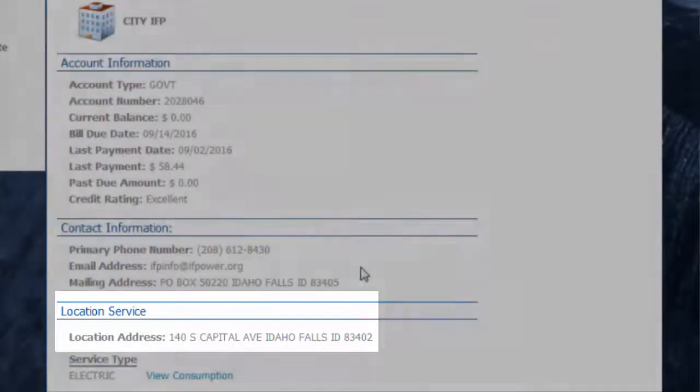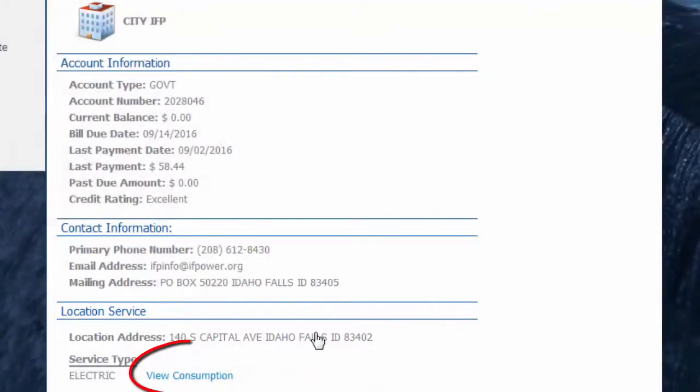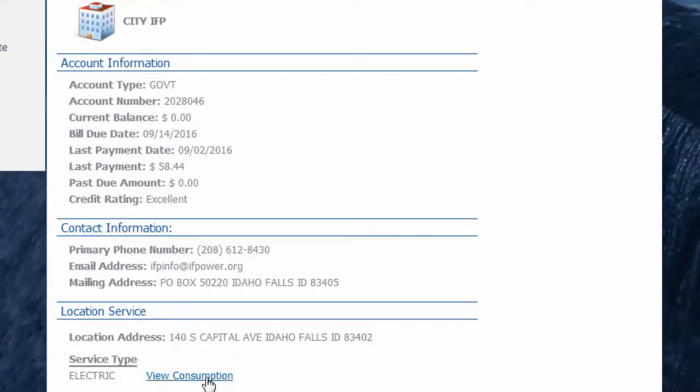Beneath that, you can click on this hyperlink and find more information about your energy consumption. So let's do that.